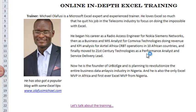Now I'm the founder of Yobiz Edge, a revolutionary business data analysis firm in Nigeria. I'm the only Excel MVP in Africa and the first ever Excel MVP from Nigeria.